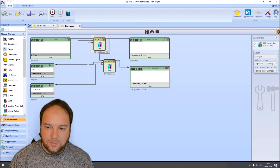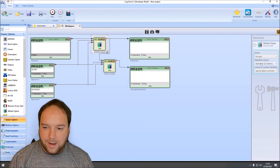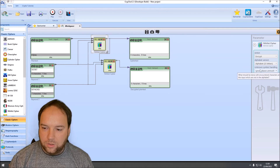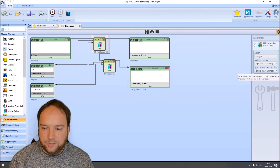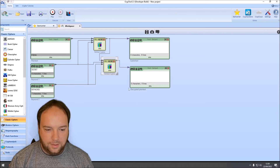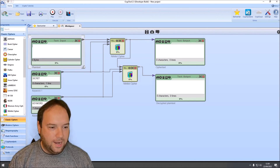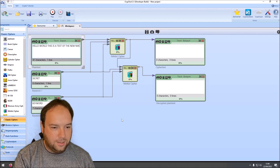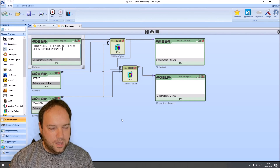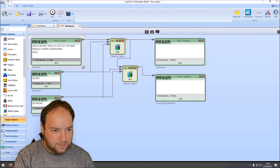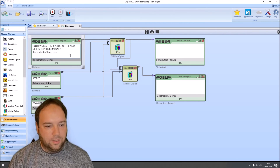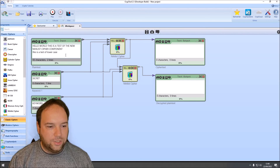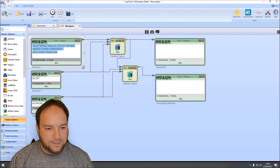Now let's configure the components. The first component is set to encrypt, with an alphabet of 25 letters. Unknown symbols will be ignored. The second component is set to decrypt. For our test text, we enter: 'Hello, world. This is a test of the new nihilist cipher component.' You can also write in lowercase, since the component internally converts all Latin letters to uppercase automatically.